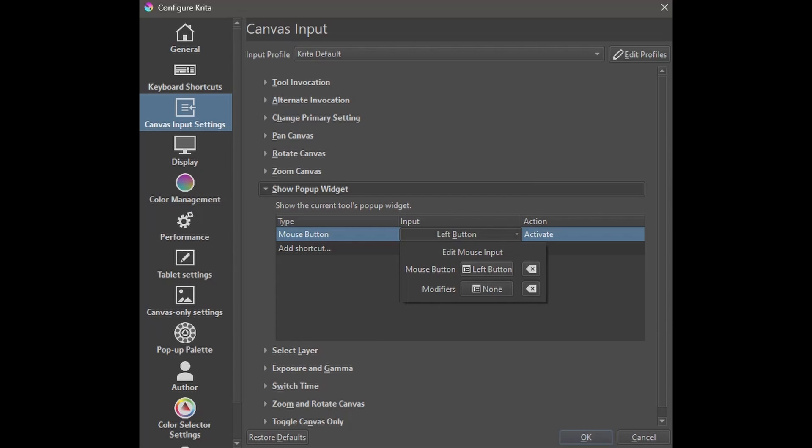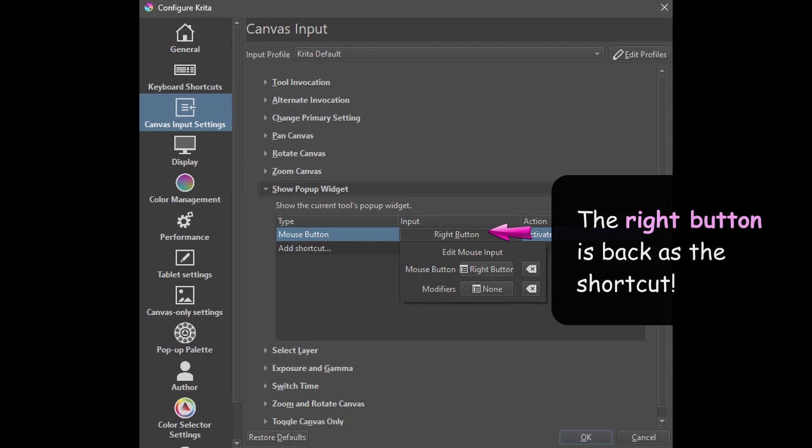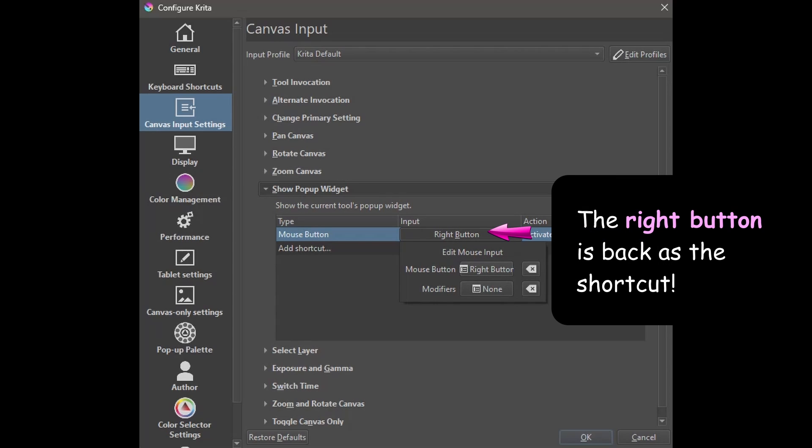To change it back to the right button, just click again inside the box and it will prompt the input again. This time, make sure to click using the right button on your mouse, and the right button is back as the shortcut.